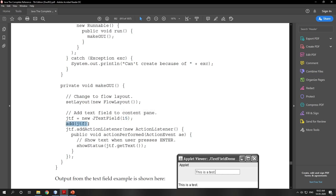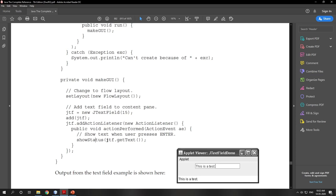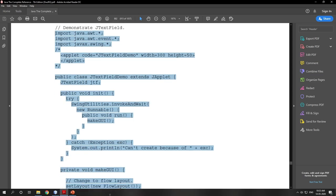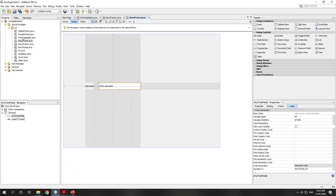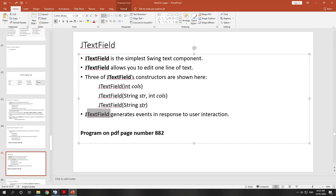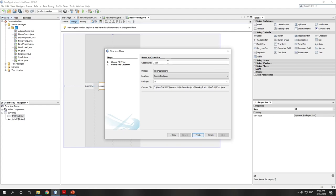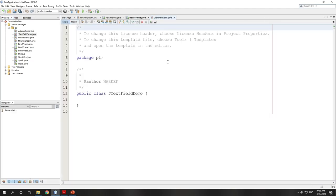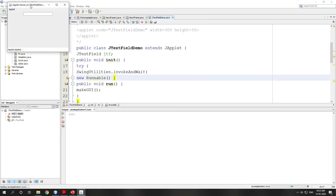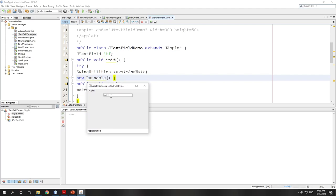An ActionListener is added to the text field. In the actionPerformed() method, when the user presses Enter, the program gets the text currently in the text field using getText() and displays it in the status bar using showStatus().